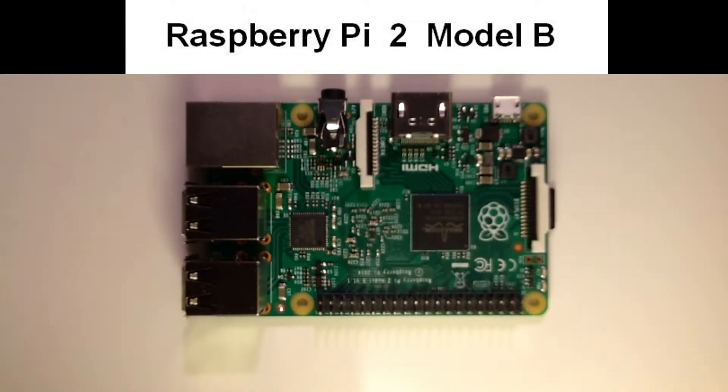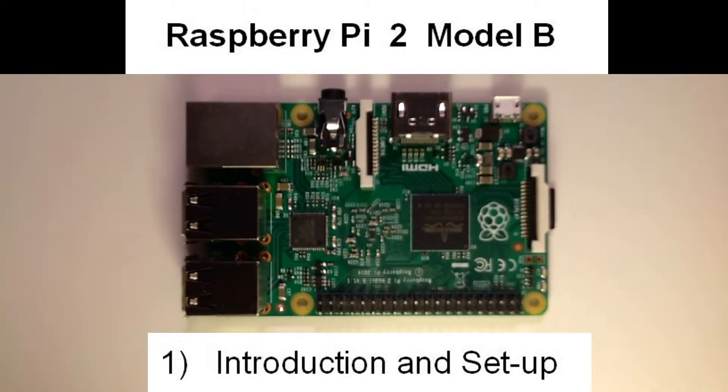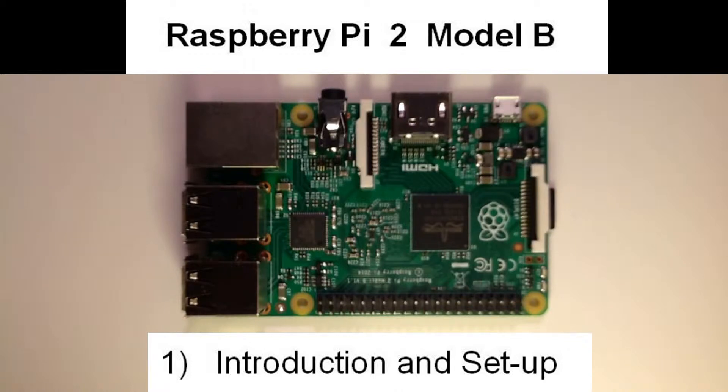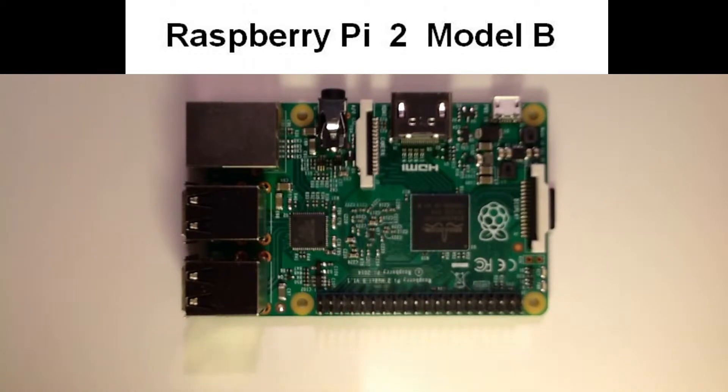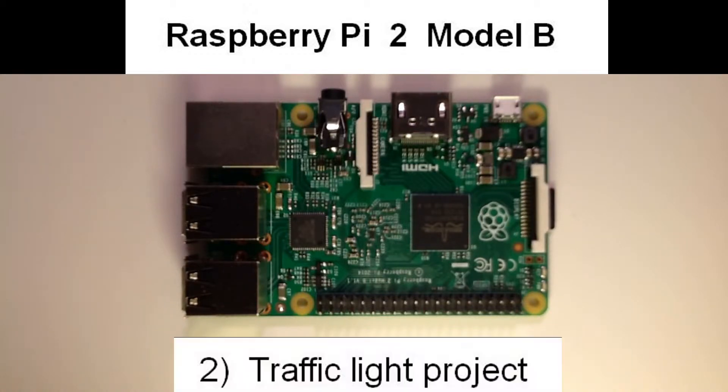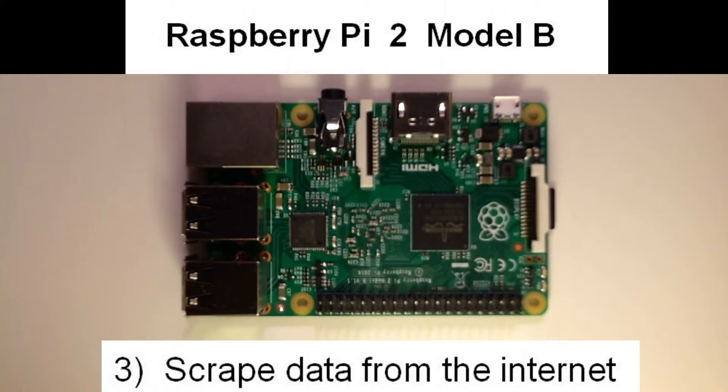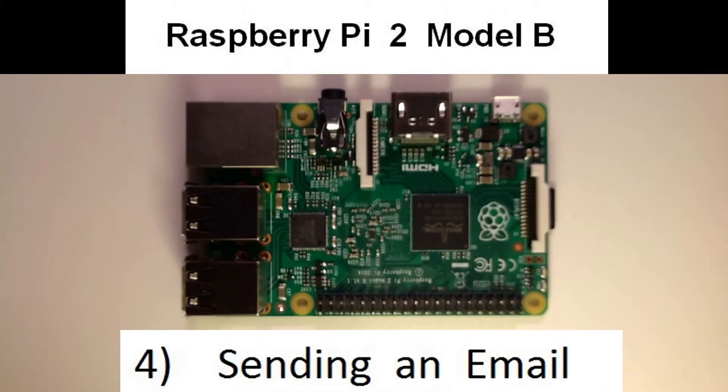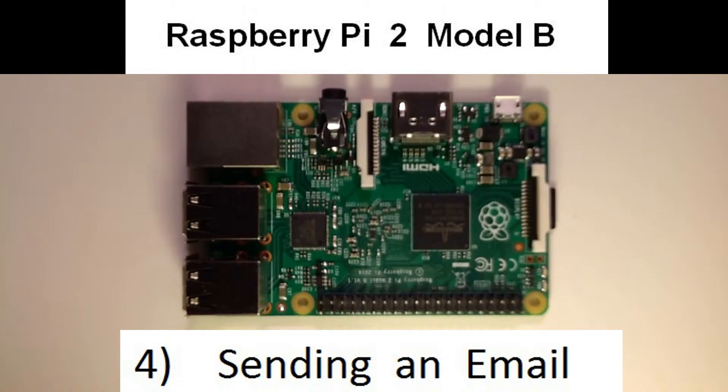This video is the fourth in a series on the Raspberry Pi. The first one was an introduction to the Raspberry Pi. The second was a traffic light project. The third was on the technique of scraping data from the internet. And this one shows how to send an email from the Raspberry Pi.